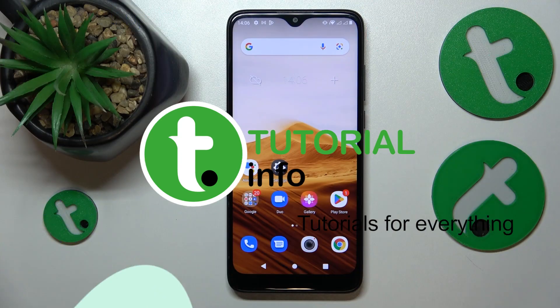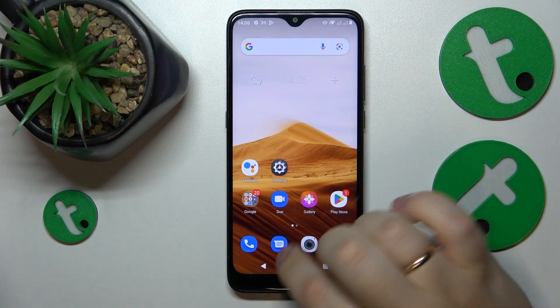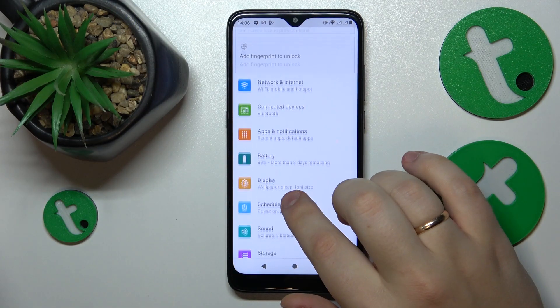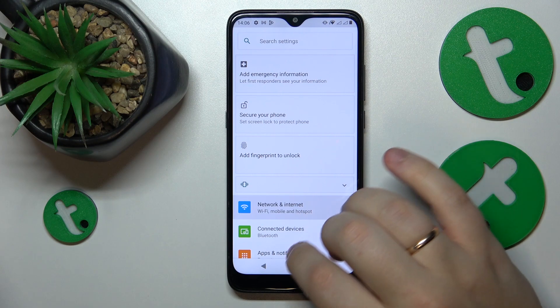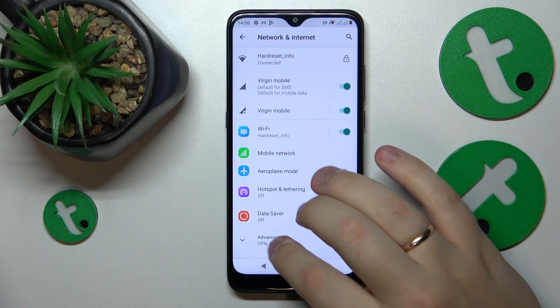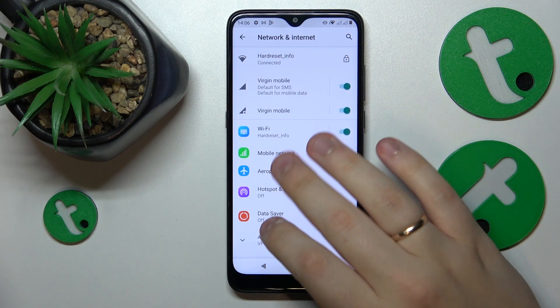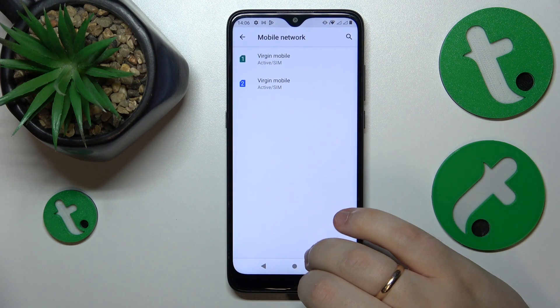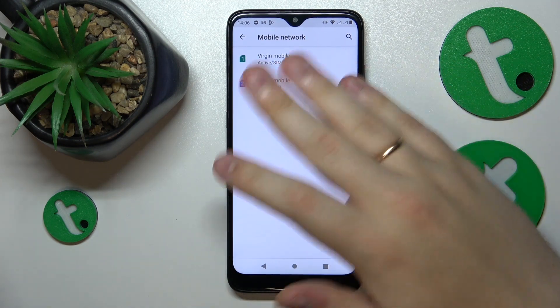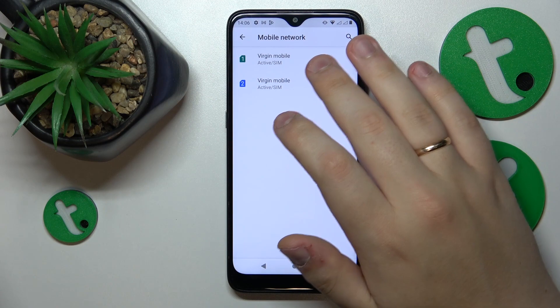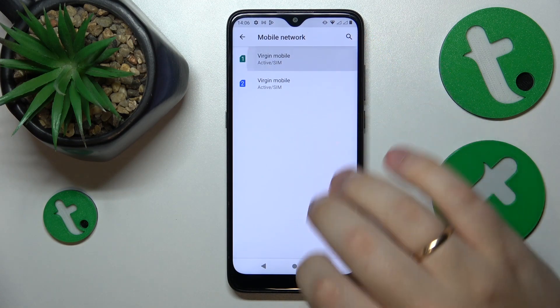First you will need to launch Settings, then enter the Network and Internet category, onwards go for Mobile Network, and tap at whatever SIM card — it doesn't matter.